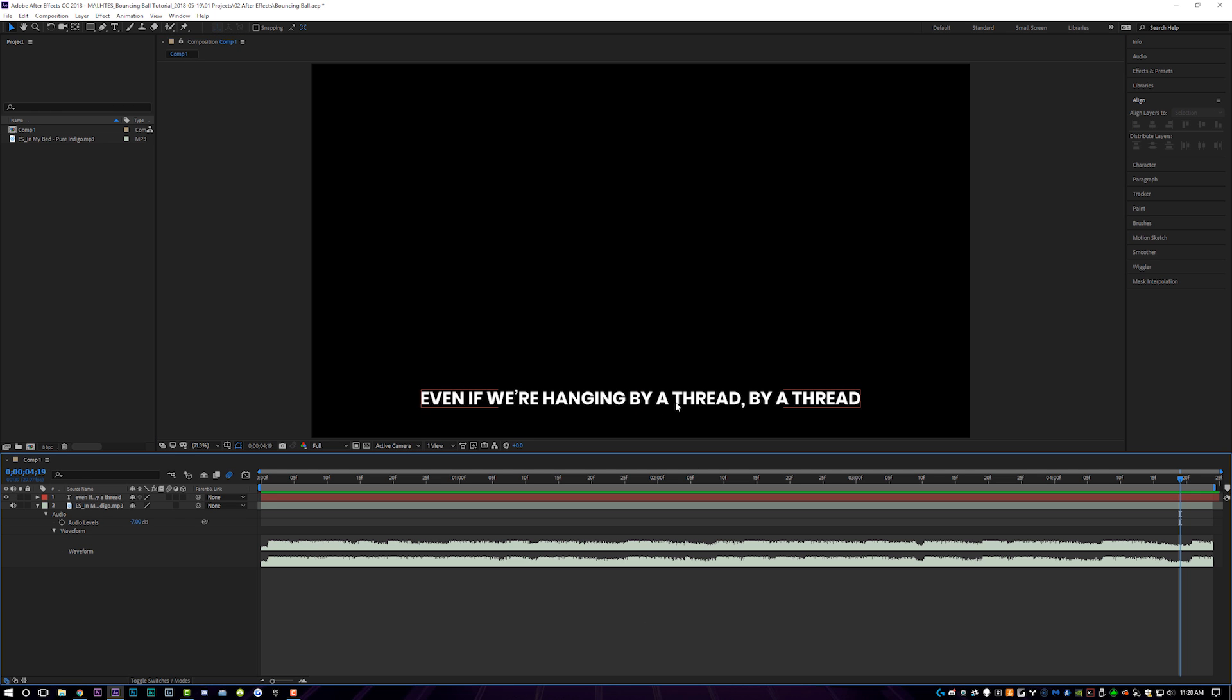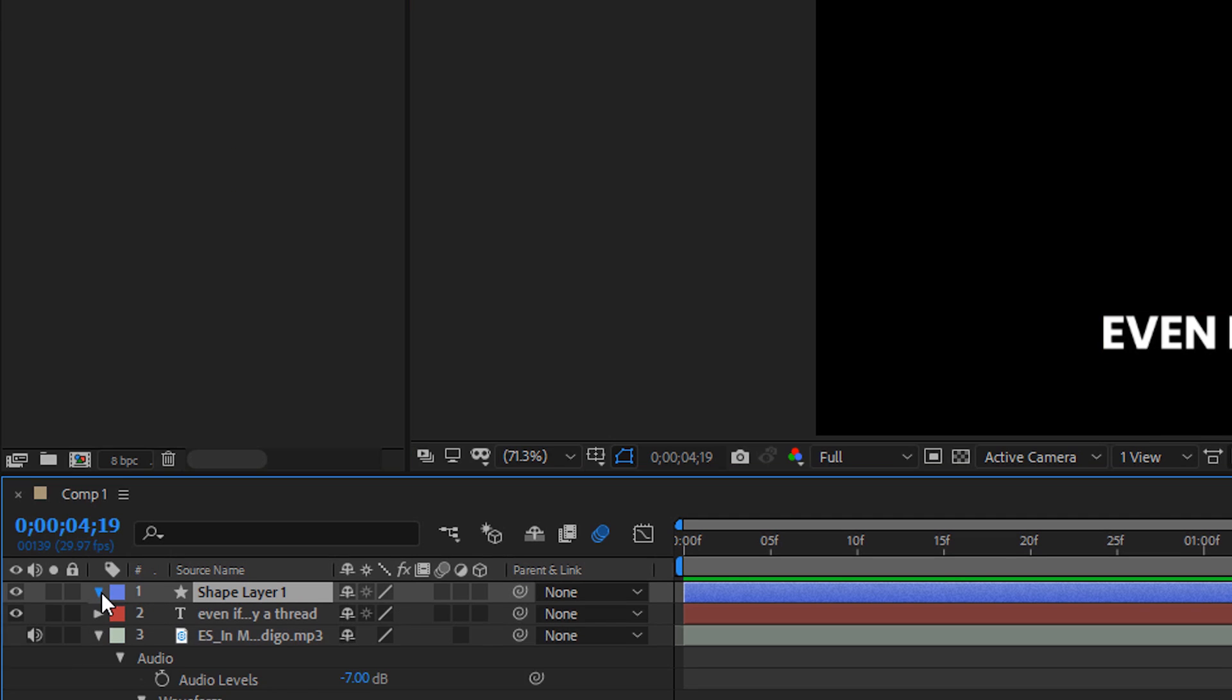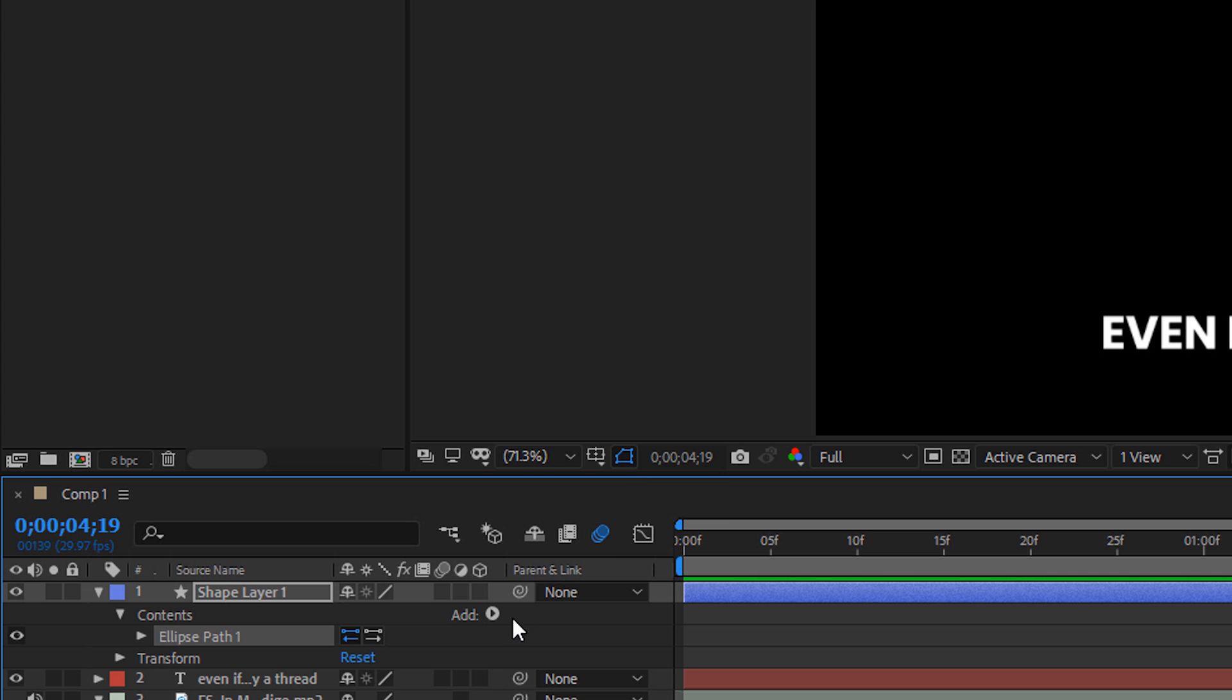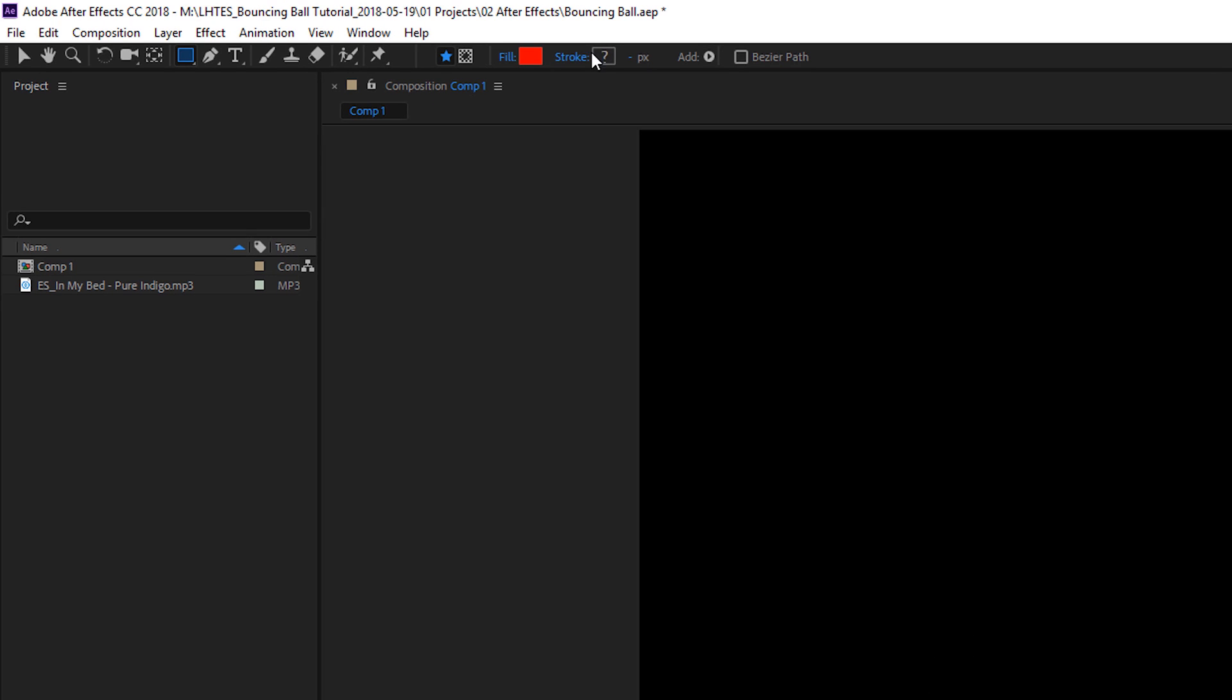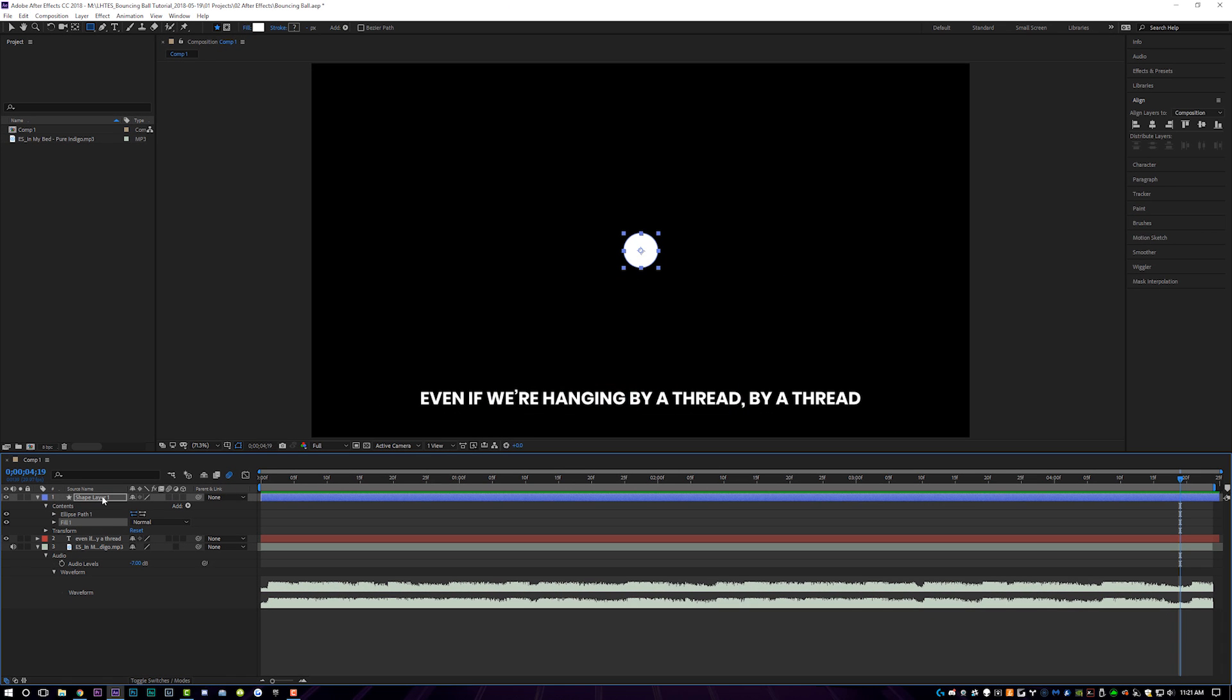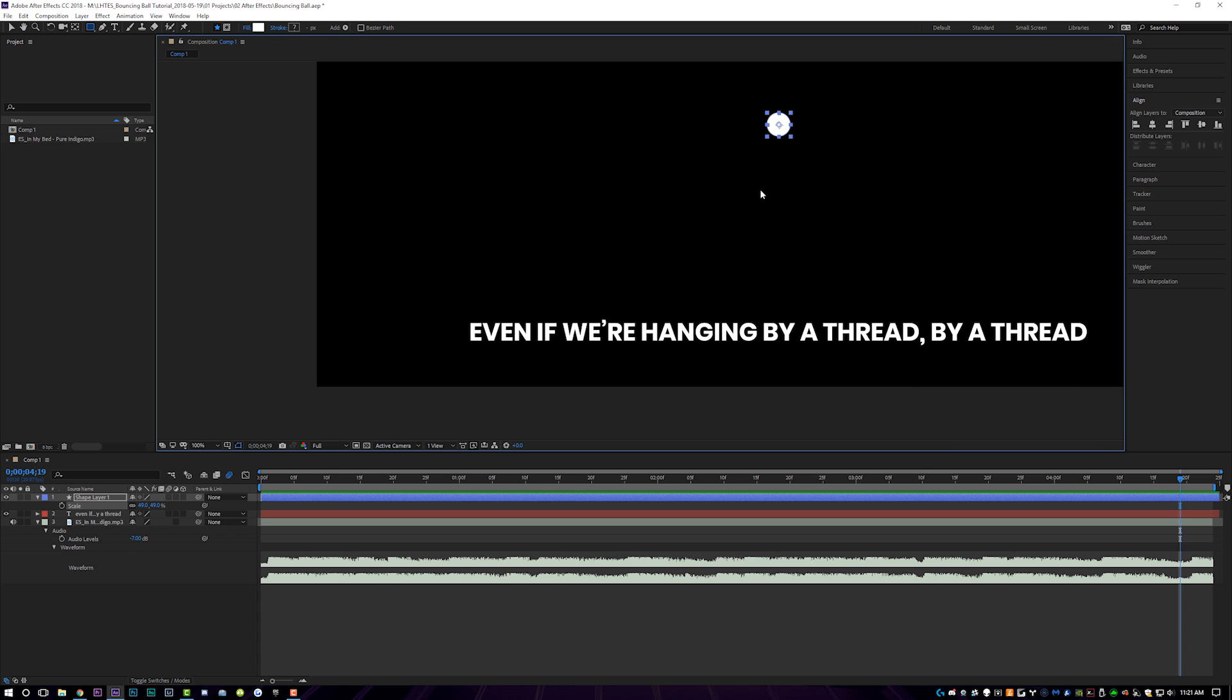So now that we have our text lined up on the bottom, what we're going to do is come up to layer new shape layer and then we're going to tool down the shape layer properties here and we're going to add an ellipse and we're going to add a fill and we're going to make the fill white because we want the ball to be white and we're going to hit S on the keyboard on our shape layer and scale it down appropriately. We're also going to zoom in just a bit and we're going to put our ball right over the first syllable of the lyrics.